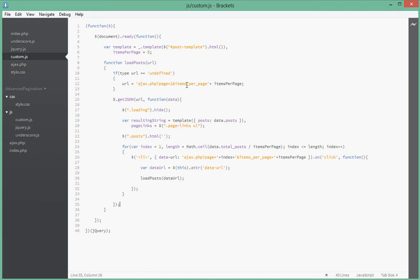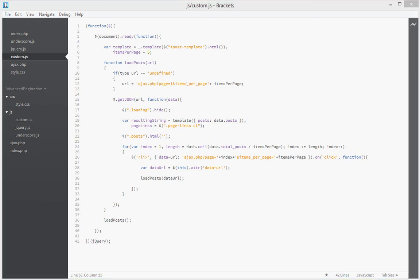Let's go down here and just do one more thing. Since when the page loads we want to first call the loadPost by default, without the user having to click, so we just pass that with an empty string.